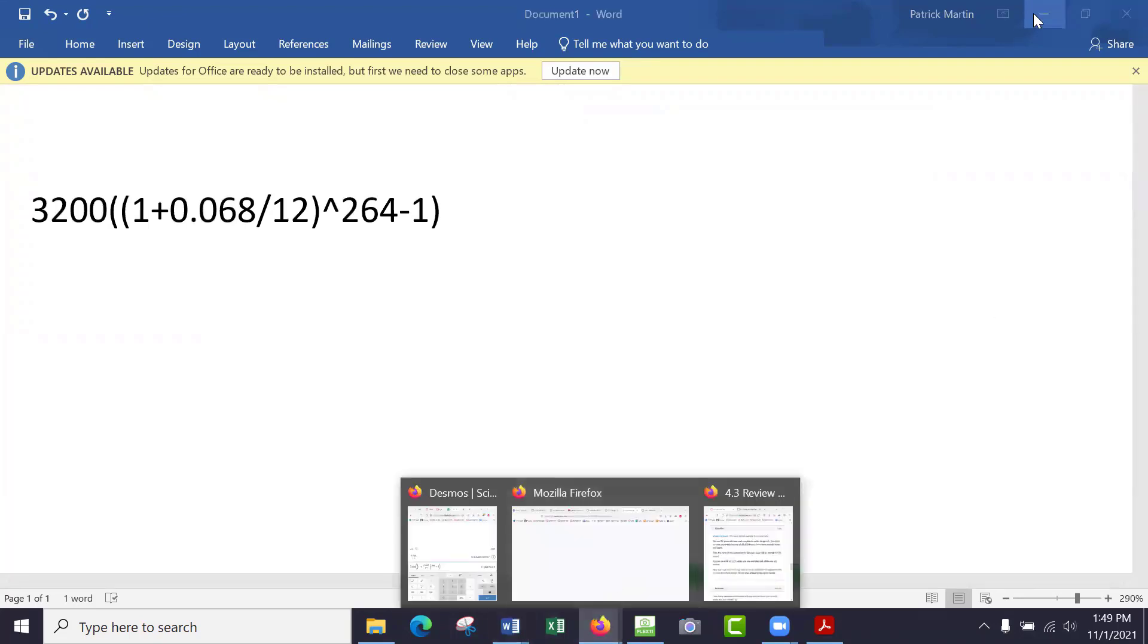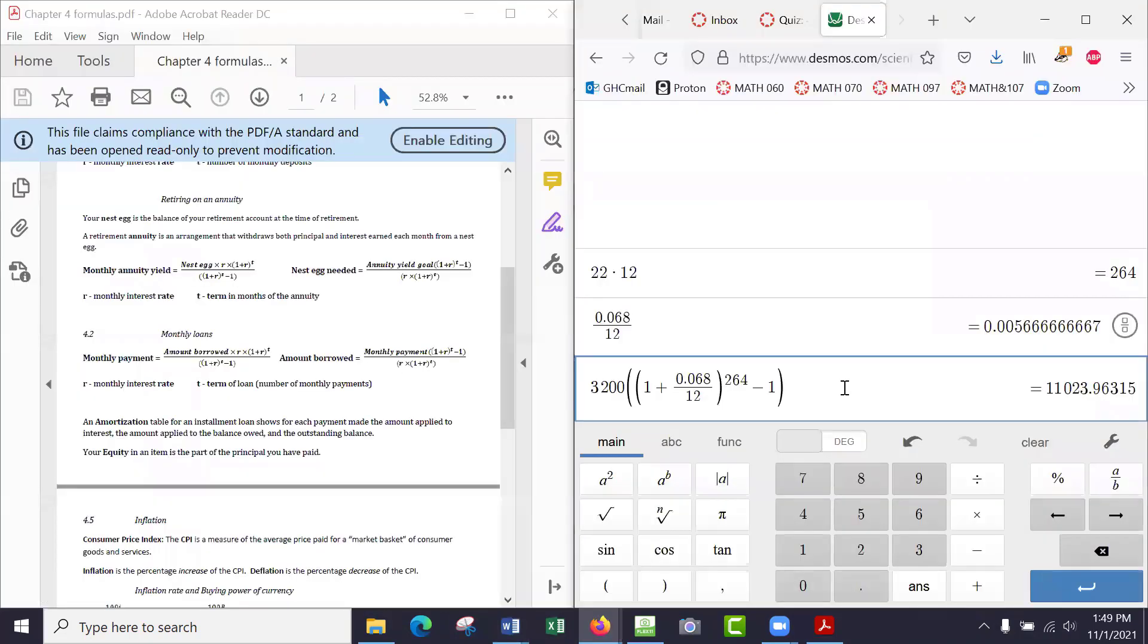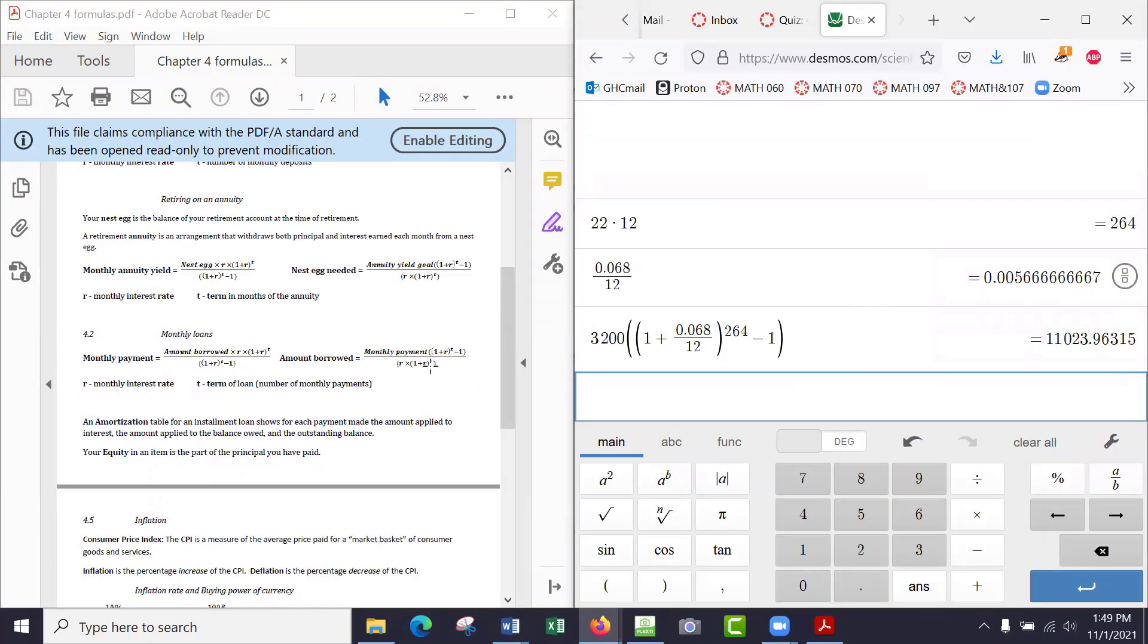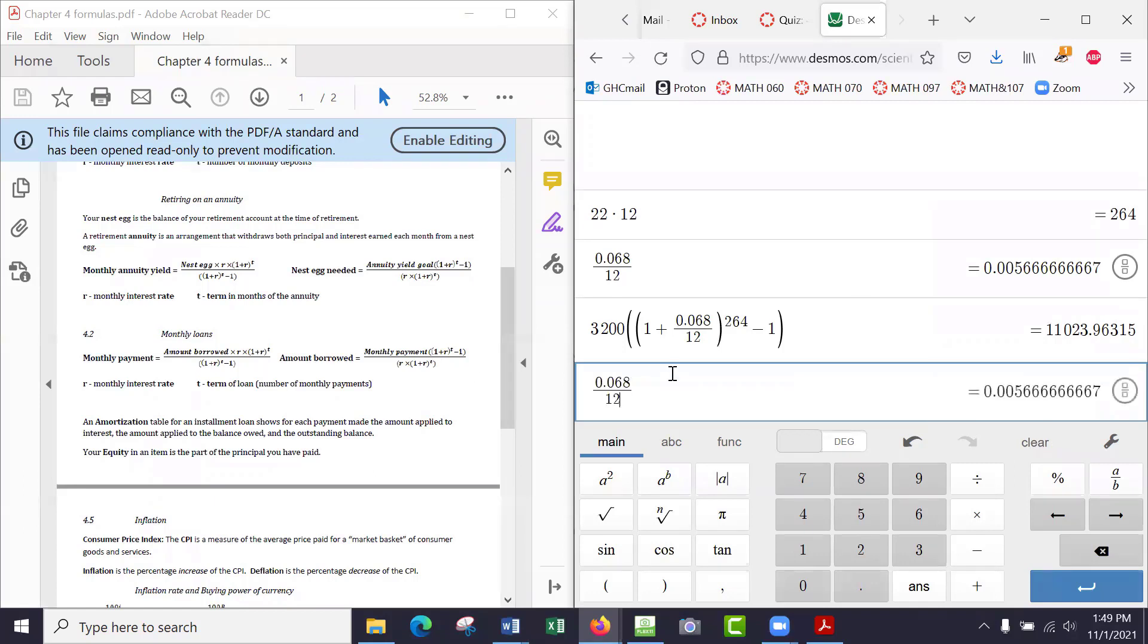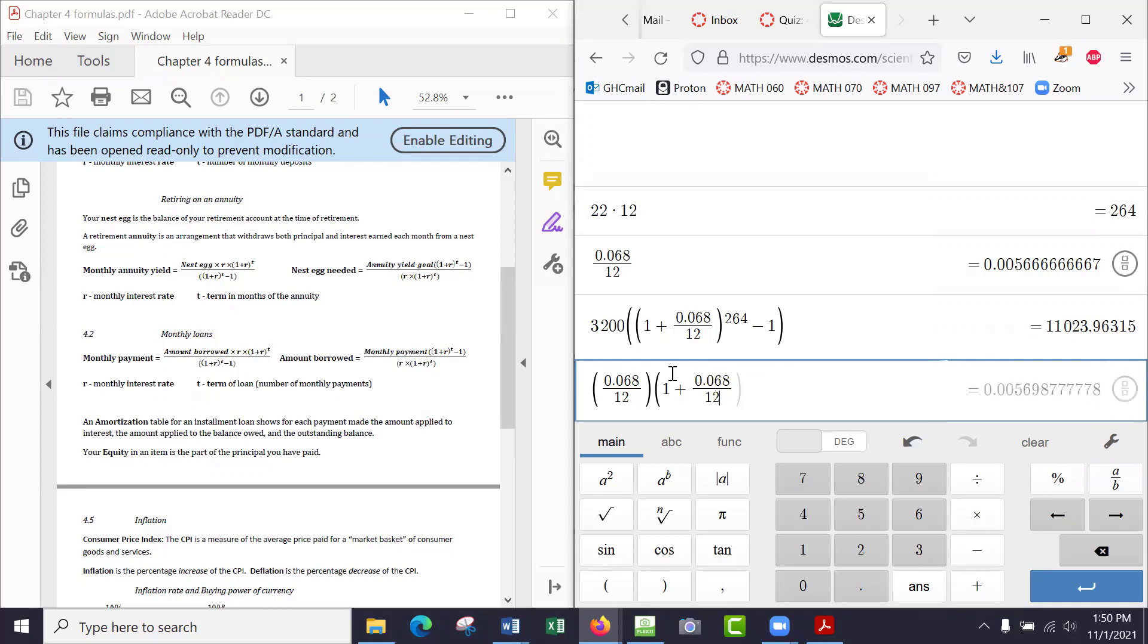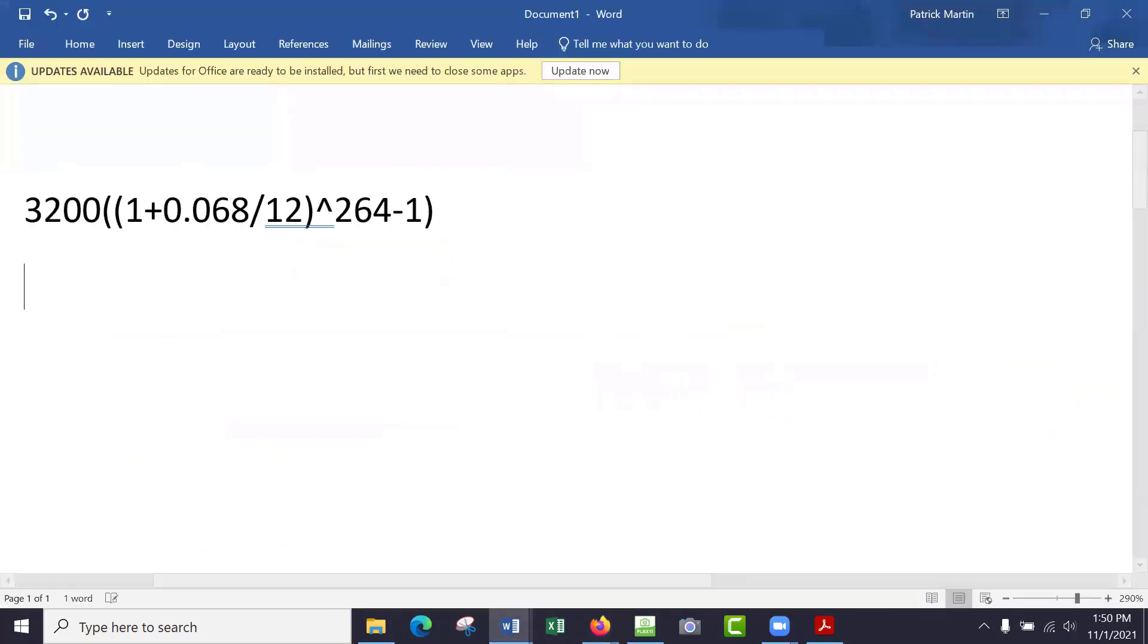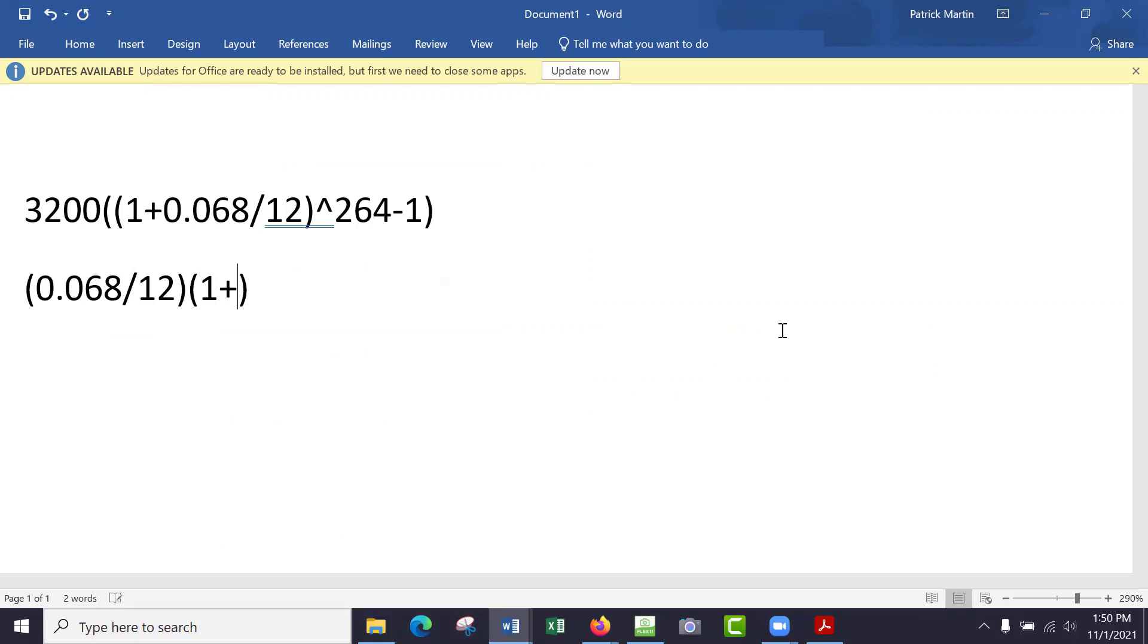Let's have a look at the bottom. The bottom is R times 1 plus R to the power of T. So 0.068 over 12, that's R. I could put that in parenthesis. And then times 1 plus R, 0.068 over 12, and then to the power—little hat symbol—of T, 264. So this is what we need on the bottom: 0.025188.